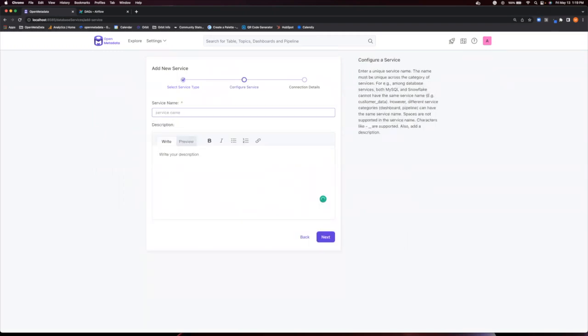Here, we want to choose a service name that will help you identify and distinguish this service from others. And you can also add a description here if you want it as well.